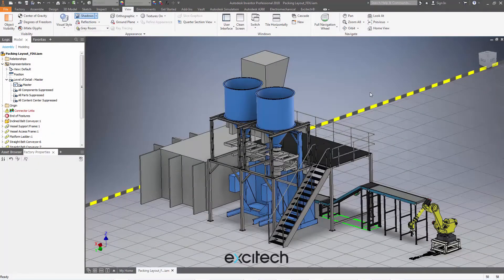Hello, welcome to this tip of the day for Factory Utilities 2018. I'm just here to make sure you're using all of the factory tools — specifically looking at placing components into this layout that have not been published as factory assets.